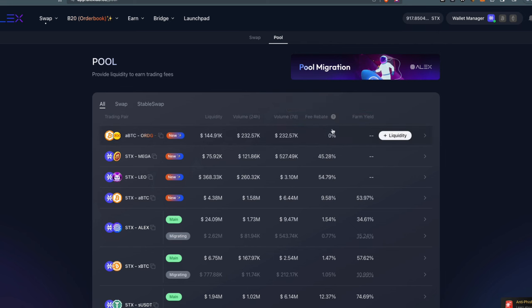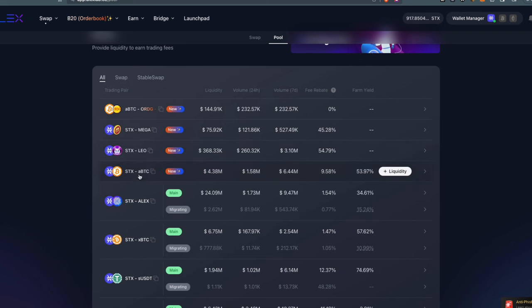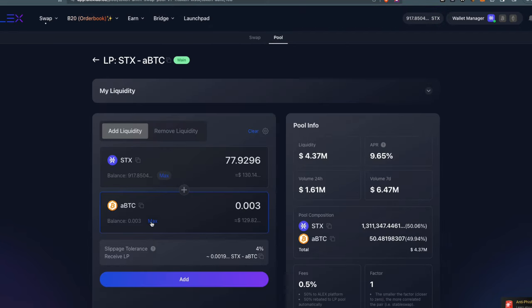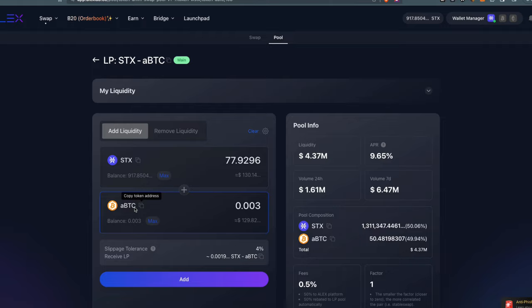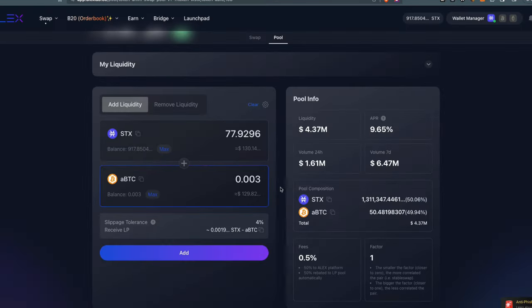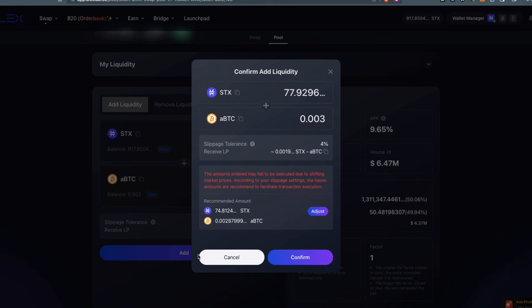Two is farm yield. Some pairs have yield, which is also cool. You can see some pairs have both, some don't. If you use Bitcoin and STX, you'll earn fee rebate plus farm yield, currently at 53%, which is beautiful. I'll max out on the amount of aBTC I have. aBTC means Alex Bitcoin - it's the wrapped version of Bitcoin on Alex. Then I'll click Add.